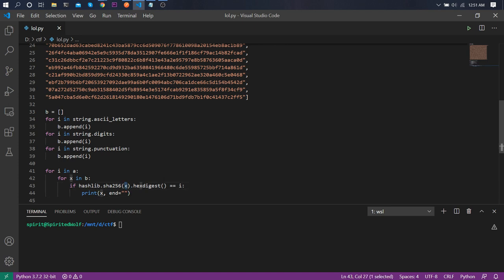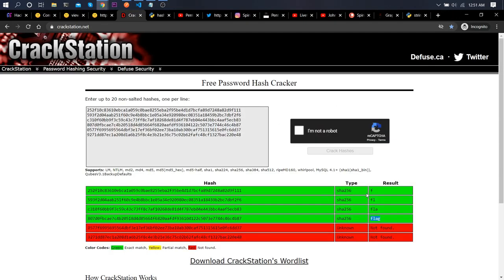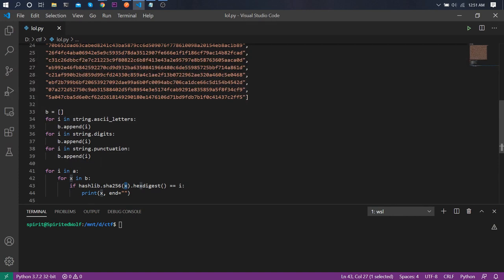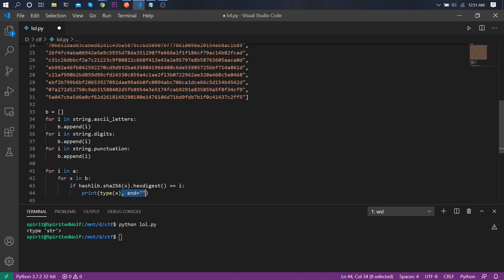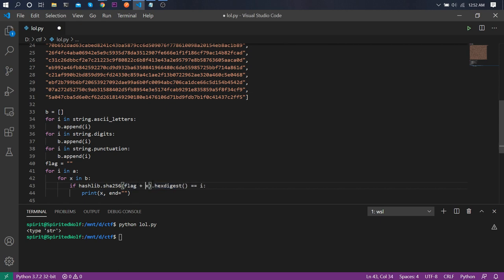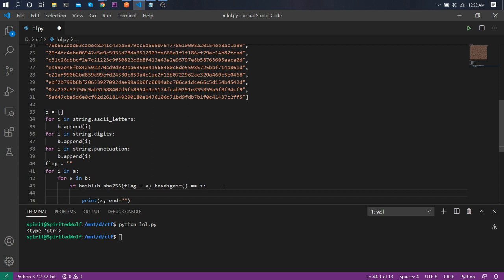There's a problem: we need the previous hash's plaintext as well as the new character. So we create a variable flag as an empty string, and inside the match condition we compute the hash of flag concatenated with x. When a match is found, we update flag = flag + x. This way we build up the full flag character by character.